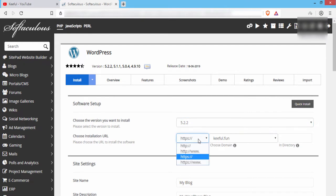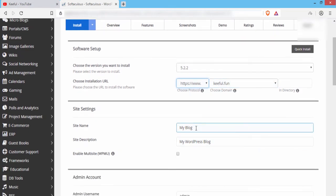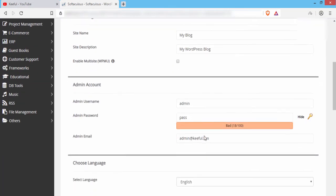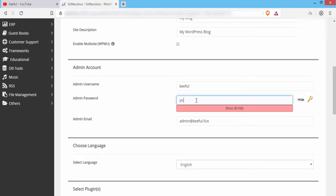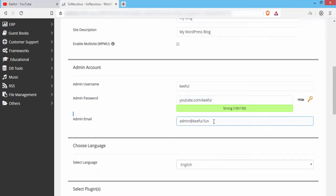Choose your domain, then scroll down. Here you can see site name and site description — you can change these in the WordPress dashboard later. Here you can also see admin username and password. Choose a username and write a password. Save this password in a safe place because you need it every time you log in to your WordPress dashboard.